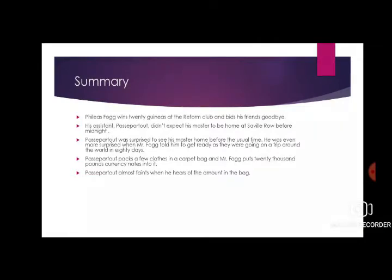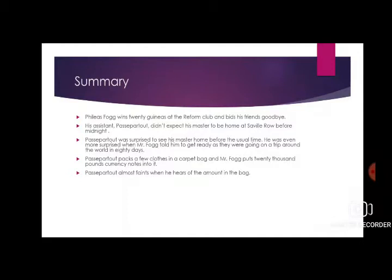Because he knew everything about his master's routine, Passepartout was surprised to see his master home before the usual time. He was even more surprised when Mr. Fogg told him to get ready, as they were going on a trip around the world in 80 days. Passepartout packs a few clothes in a carpet bag.